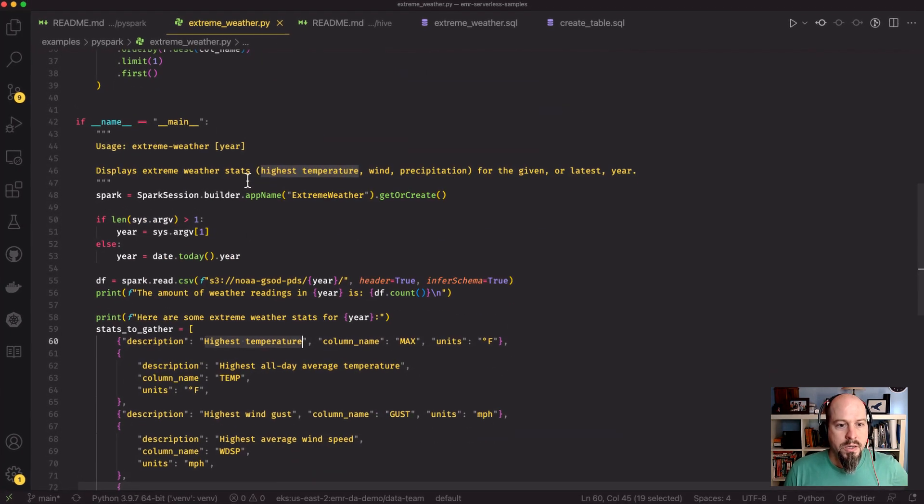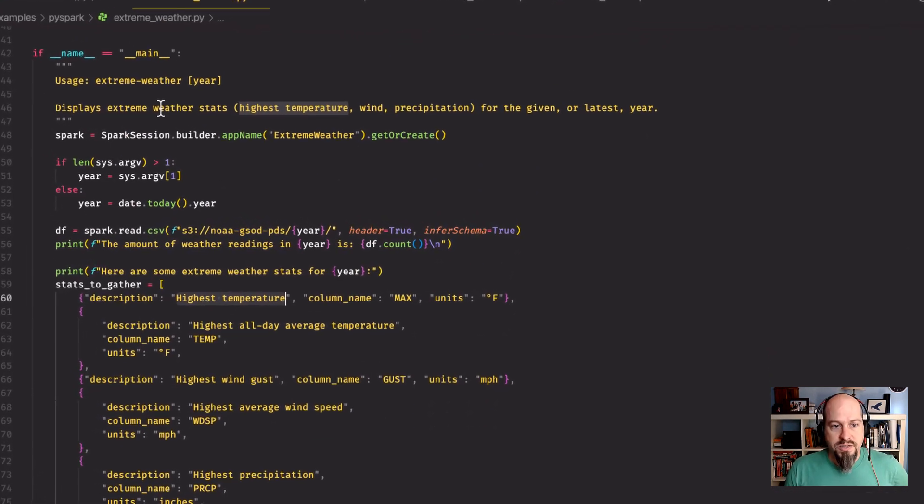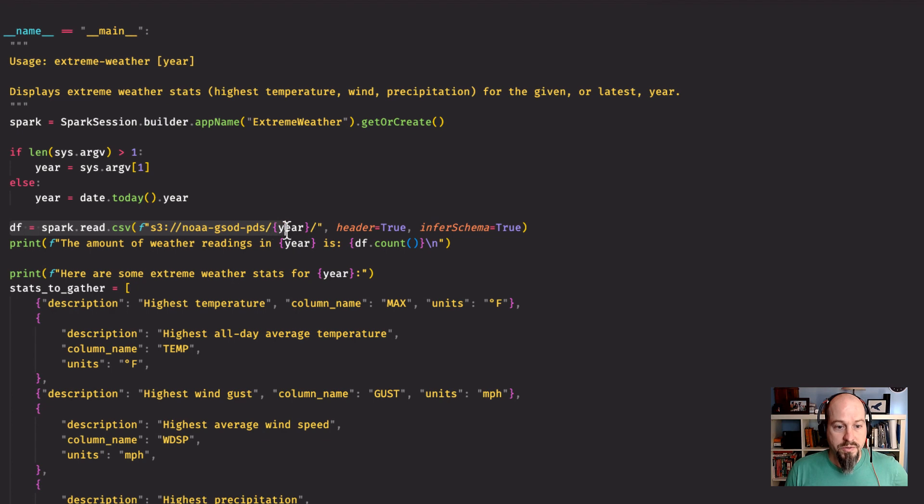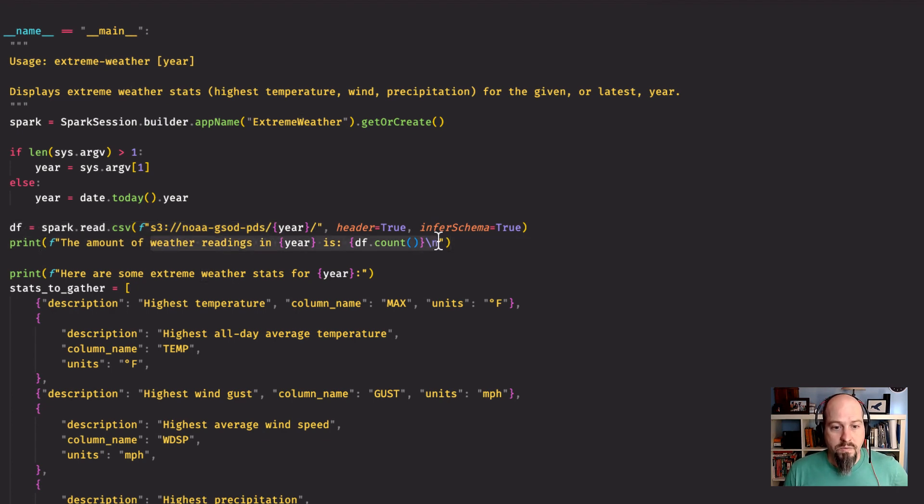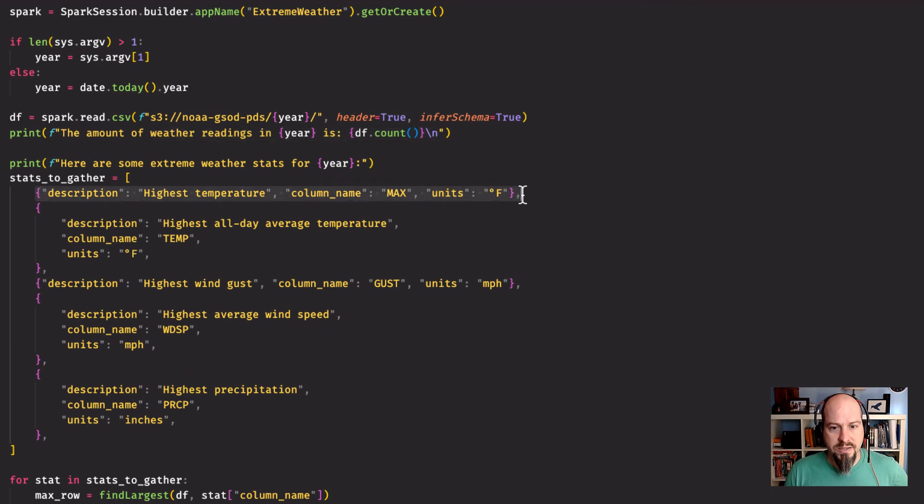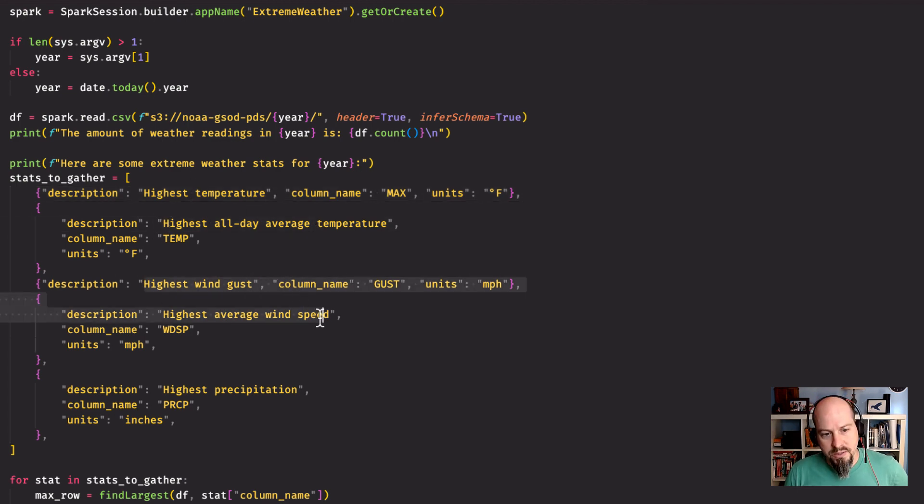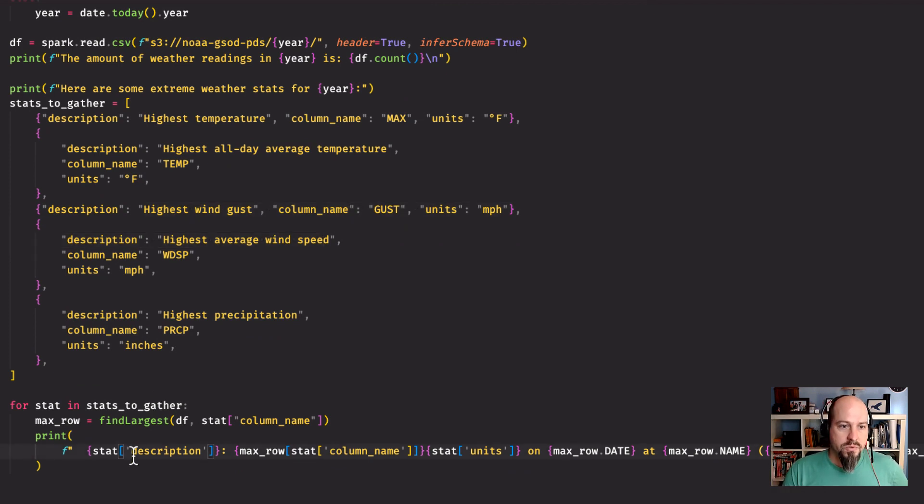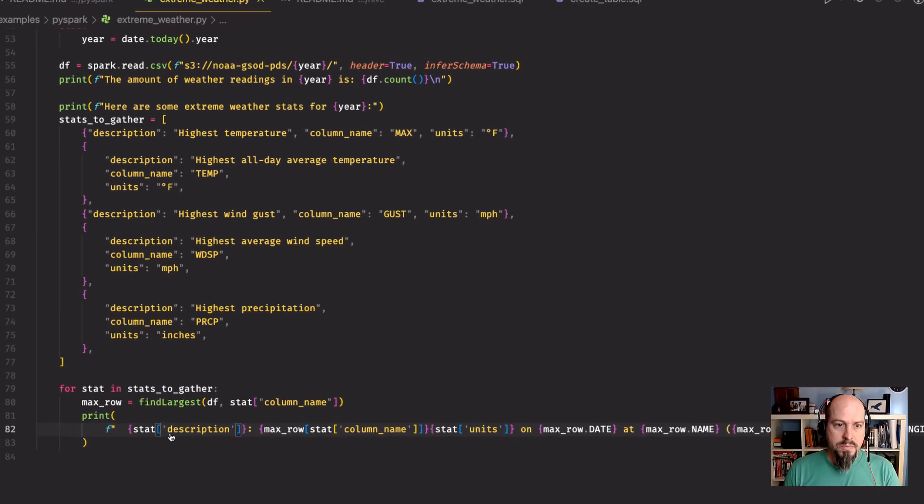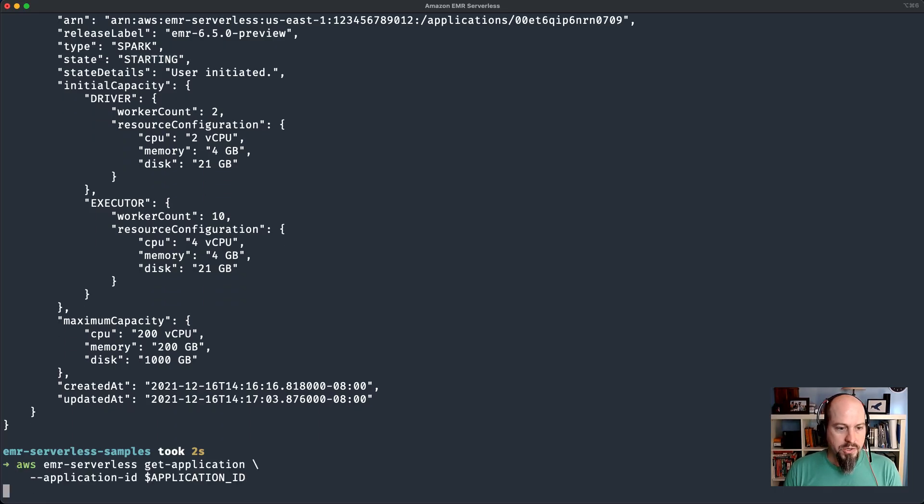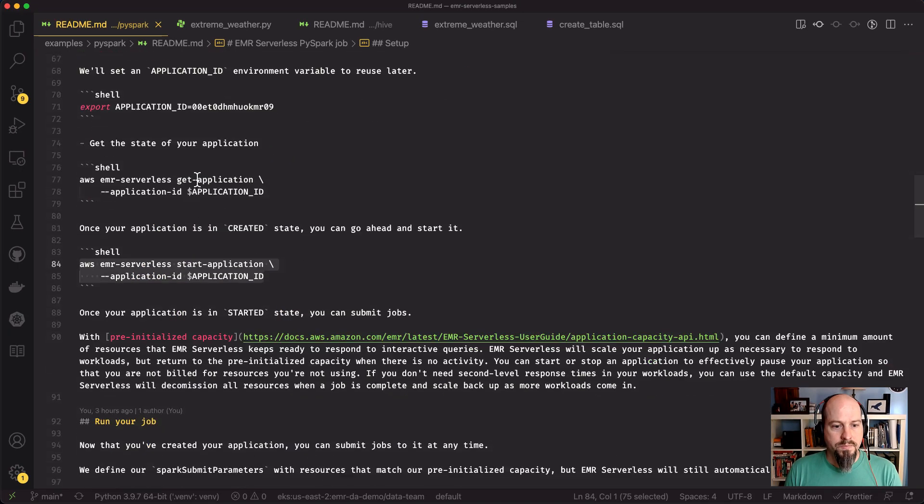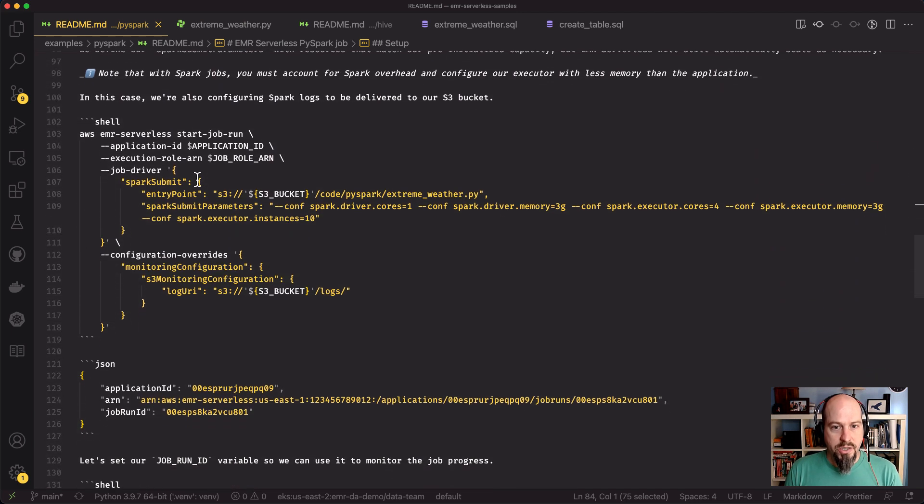In this extreme weather script, it's pretty straightforward. All it's going to do is read a bunch of CSV files, do an overall count of weather readings, and then for each of these different stats, it's going to calculate a different column. It'll show me the highest temperature, highest all-day average temperature, highest wind gust and average wind speed, and then highest precipitation. Let's go back and see how our application is doing. Once the application has started, I'm going to run my job.